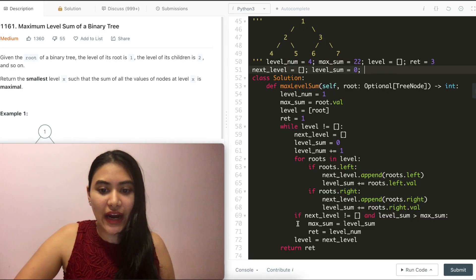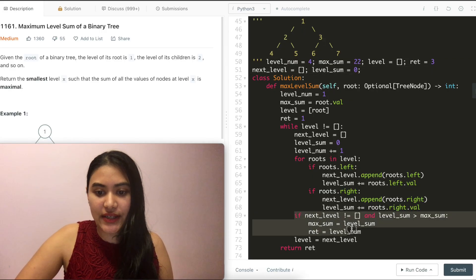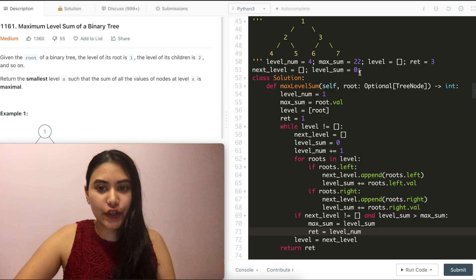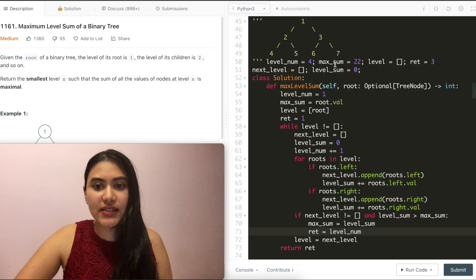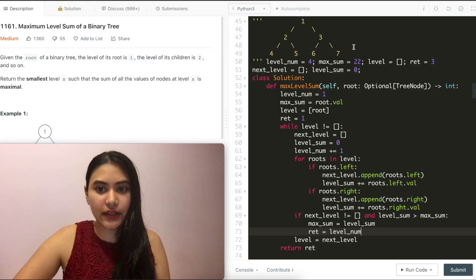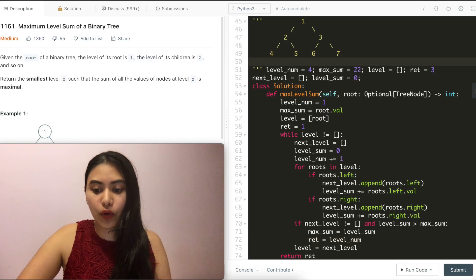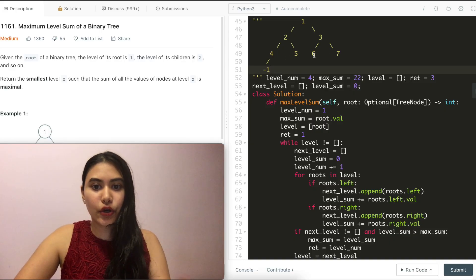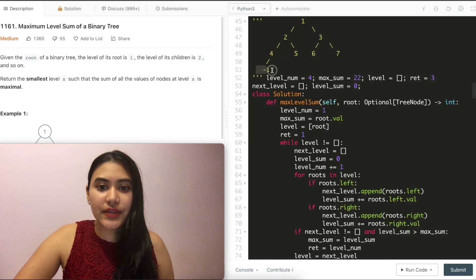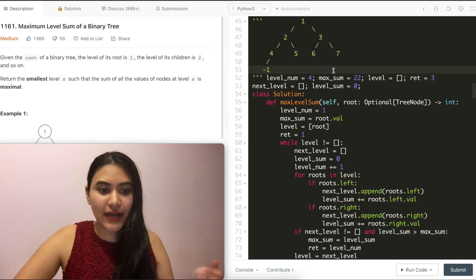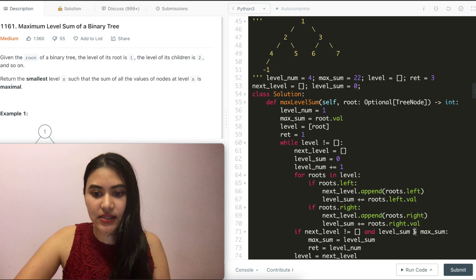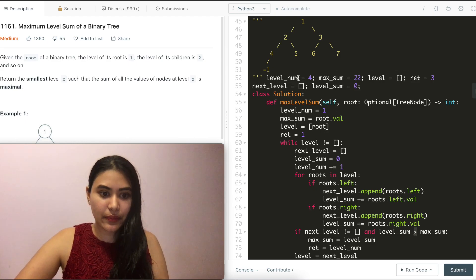One thing to mention: we would never go into the if condition if our level sum was not strictly greater than our max sum, because there would be no need to update max sum and the corresponding level. Say for example four had a child of negative one and no other nodes had children — the level sum at level four would be negative one, and it wouldn't be greater than our max sum since level sum needs to be strictly greater.